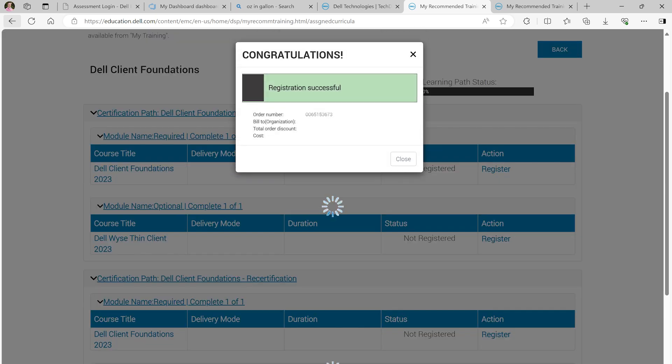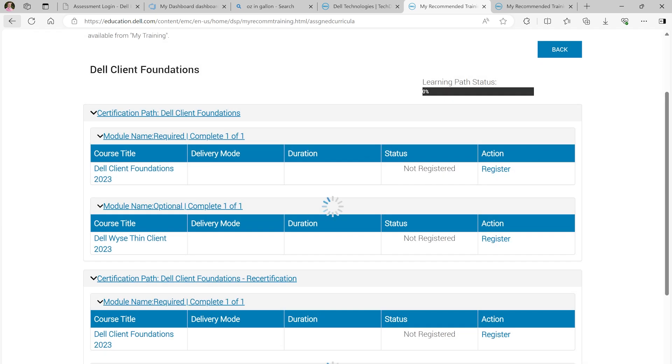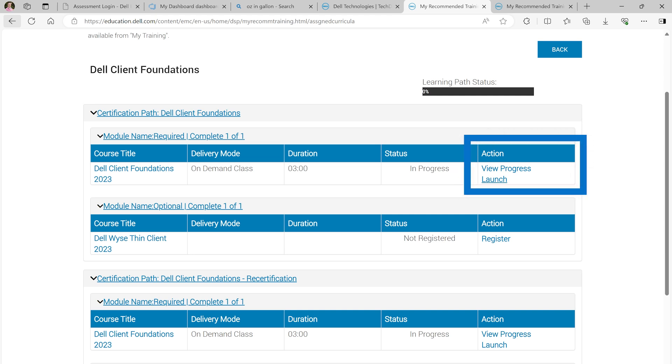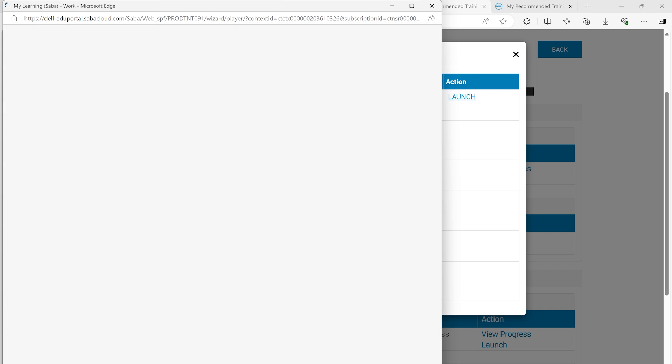You will receive a Congratulations window confirming your registration. Once you close the confirmation window, select Launch to open the training. The course menu will open and under the Action column, you will see the Launch link, which must be selected to get started.